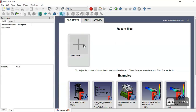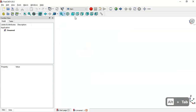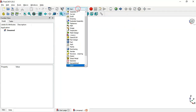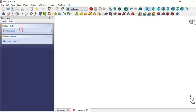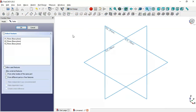Starting in the start page, we create a new document. Here we select the Part Design workbench and create a new body and a new sketch. For this sketch we will select the XY plane.